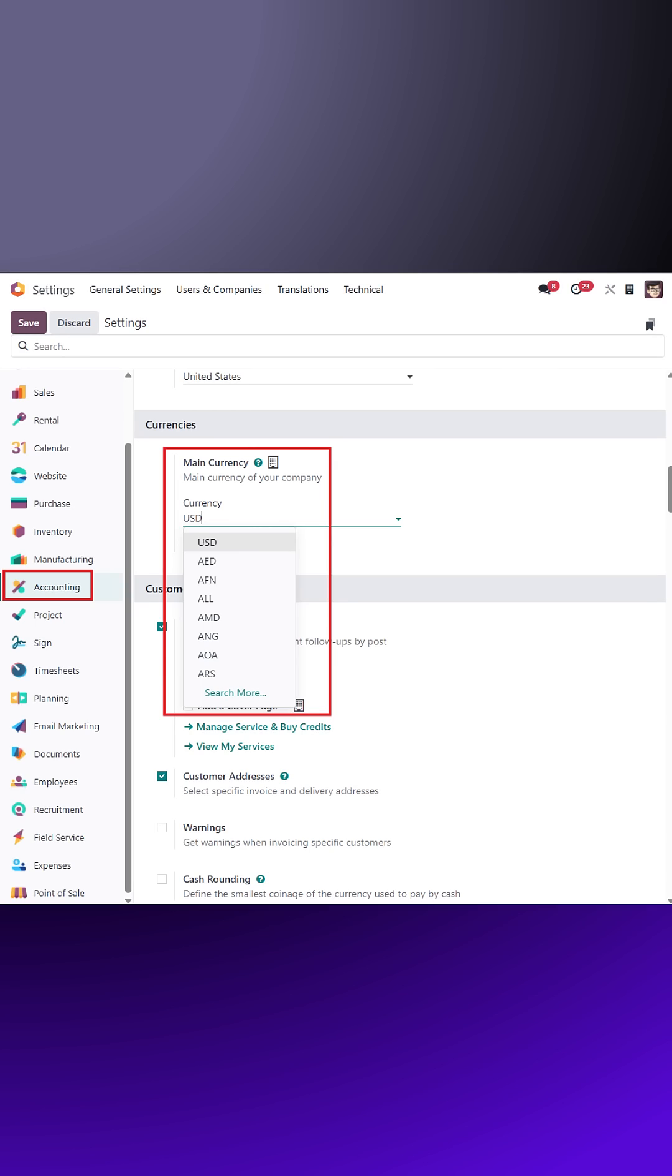To change it, click the drop-down menu, select your desired currency, and click save to apply the changes.